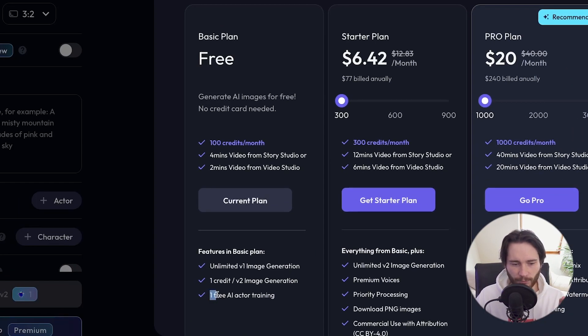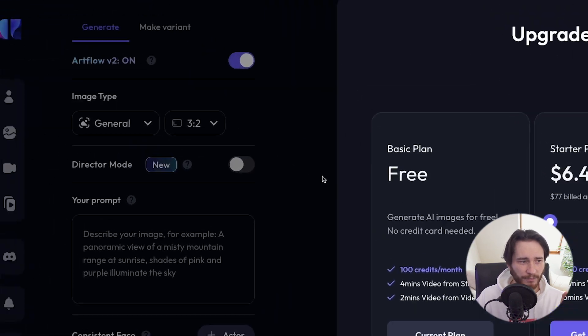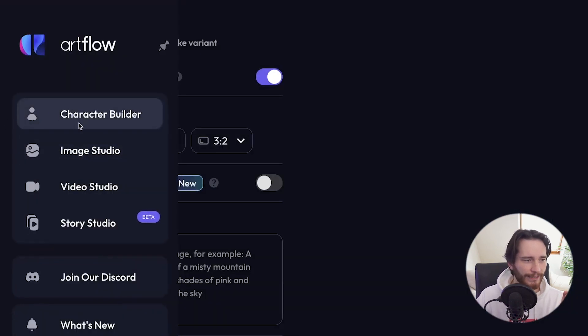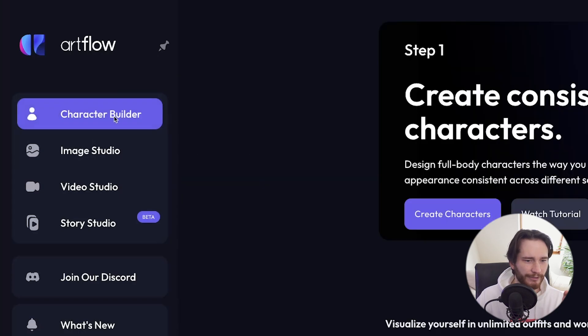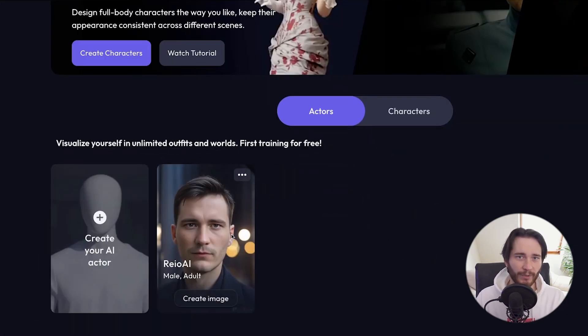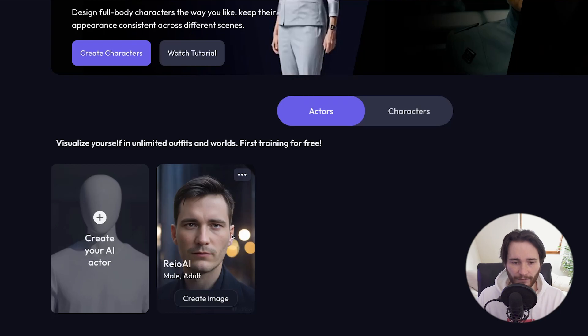You also get one free AI actor training, which means you'll be able to train yourself as an AI character in the Character Builder. As you can see here, this is my character that I've built by uploading some sample images of myself. So you can start off with your own AI character for free and use that avatar to generate up to 400 pictures every month.